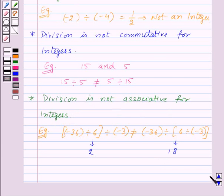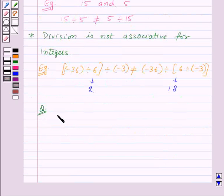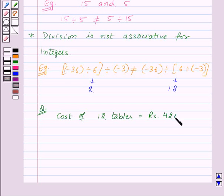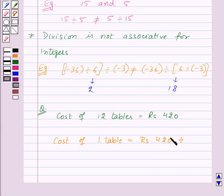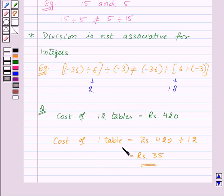Now let's try to solve one question. Suppose we are given that the cost of 12 tables is equal to Rs. 420, and we need to find out the cost of 1 table. Then the cost of 1 table will be equal to Rs. 420 divided by the number of tables, that is 12. So this will be equal to Rs. 35. Thus here we use the concept of division of integers.